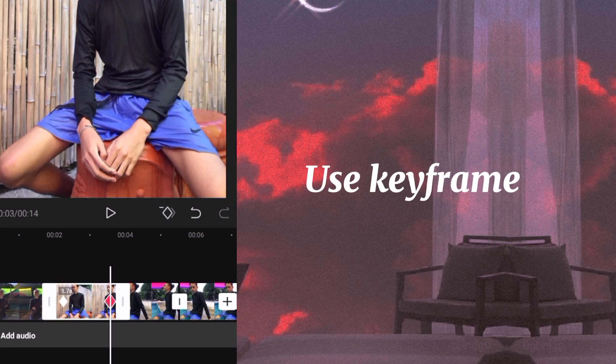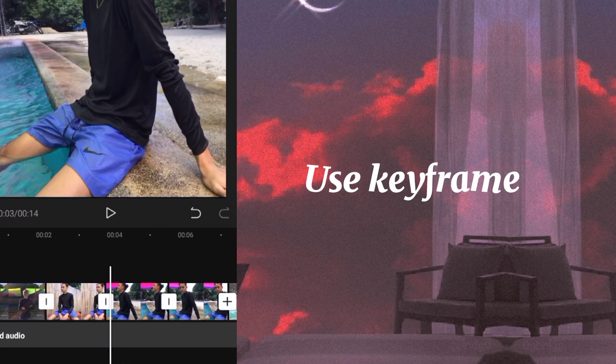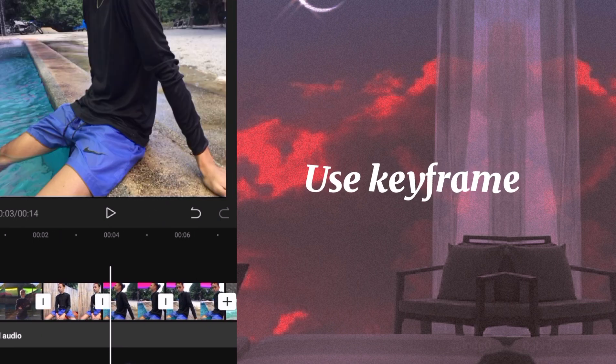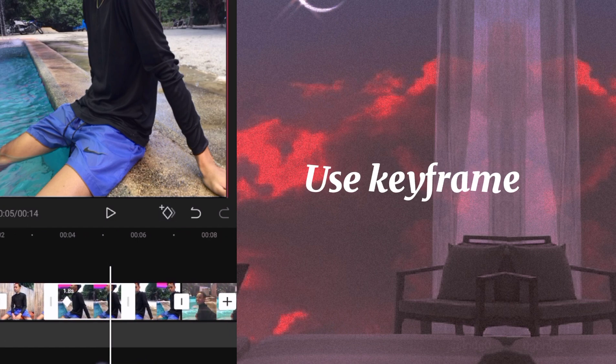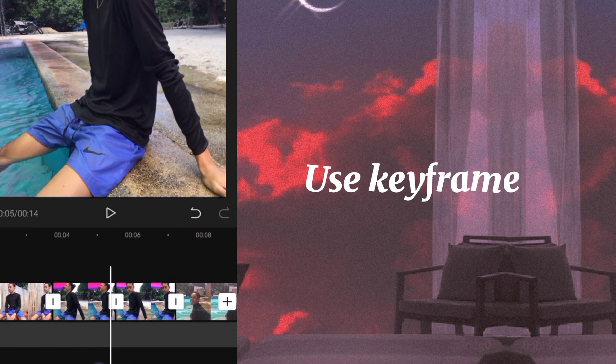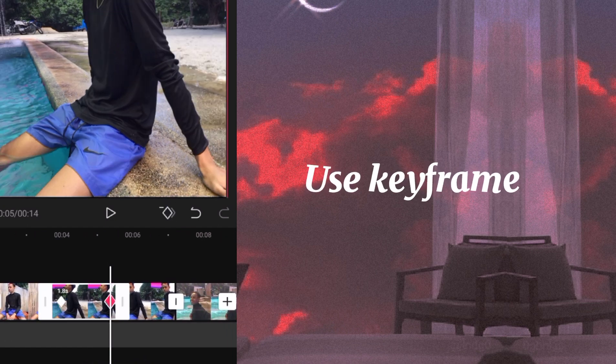So ang kahalagahan lang pala ng keyframe, guys, yung function niya is para magkaroon ng movement yung mga pictures natin. Pwede rin siya sa video.